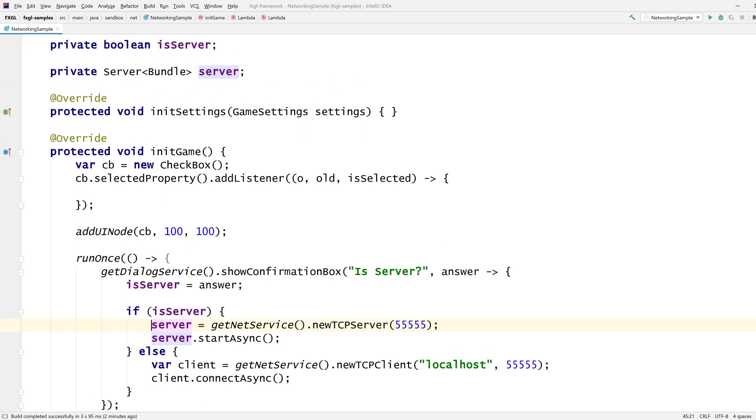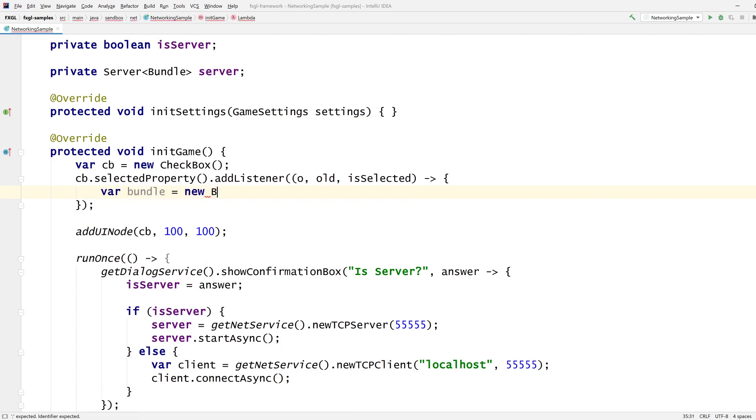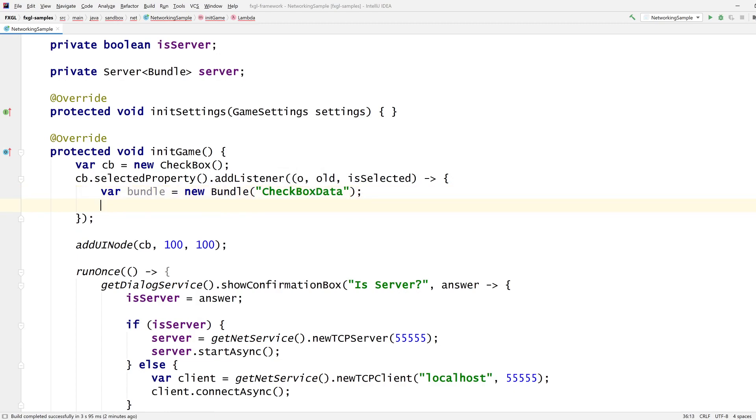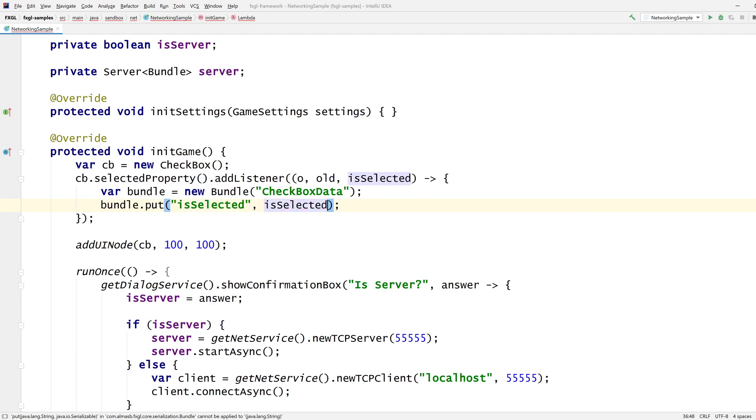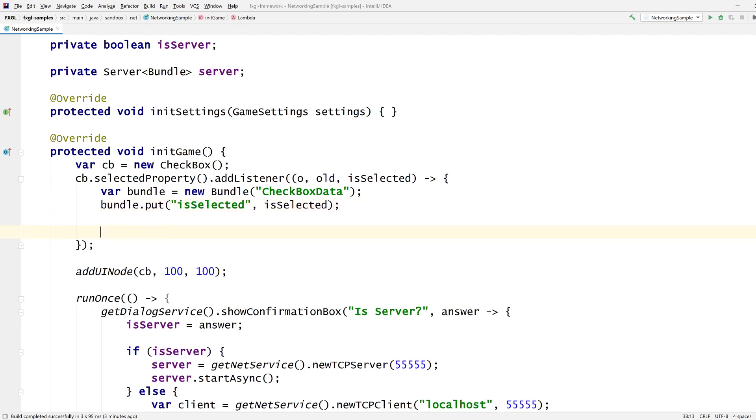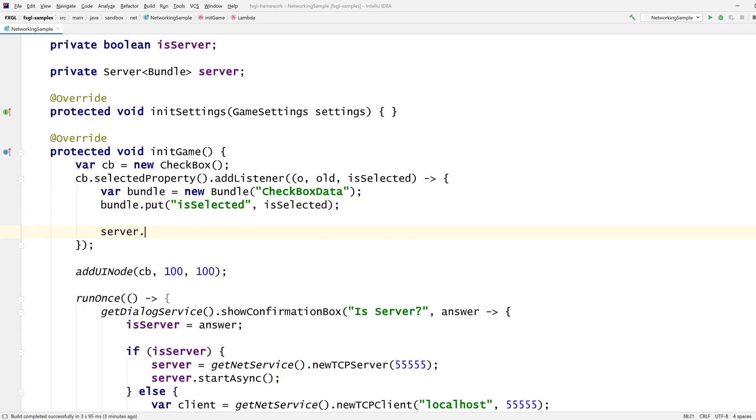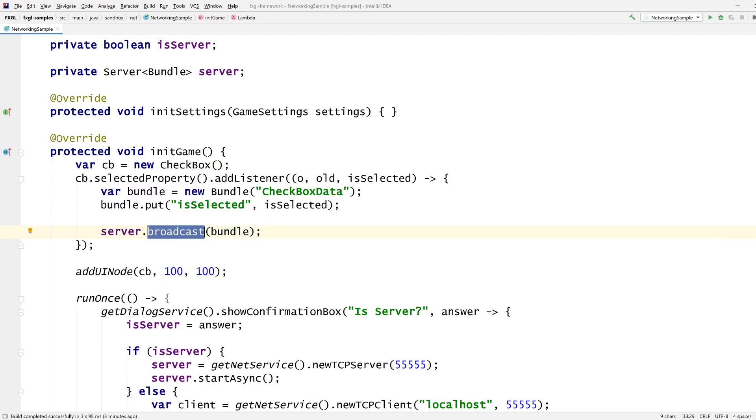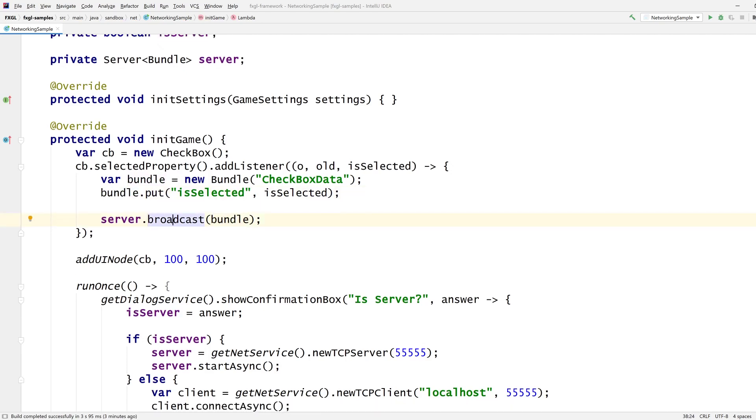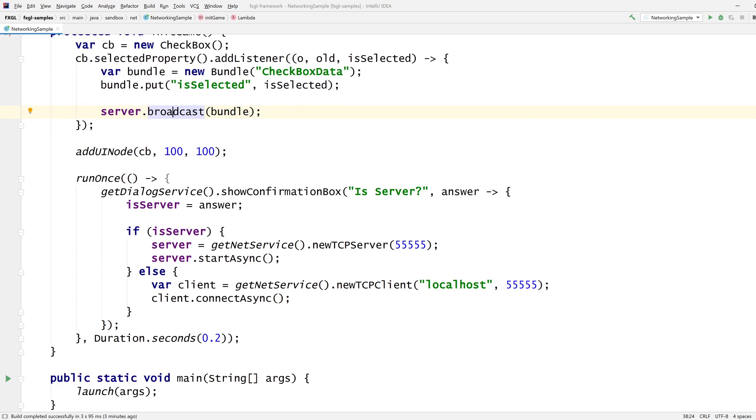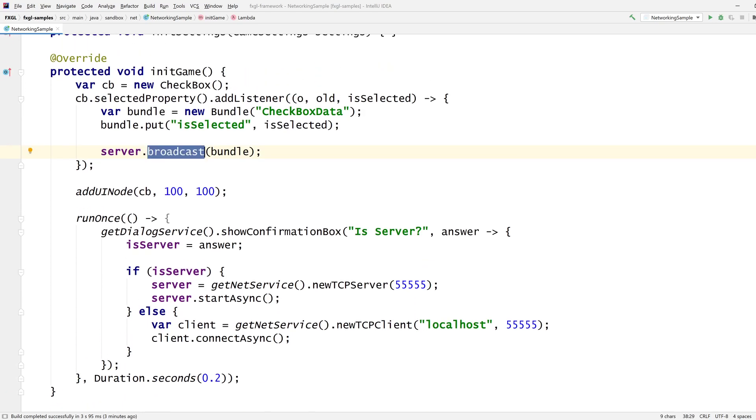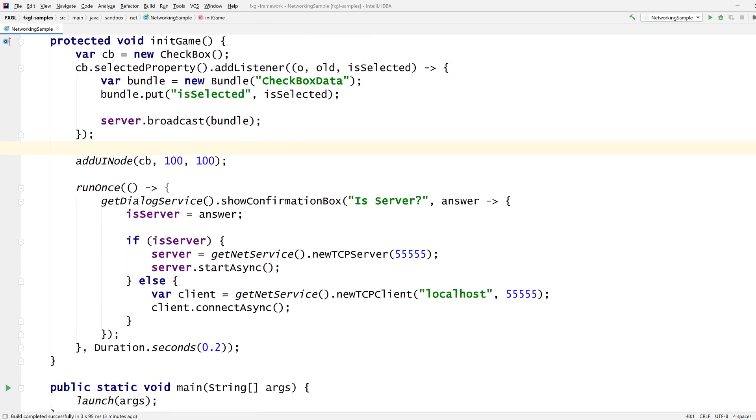So we've created the server, we've referenced it, and we now can create our bundle, which is think of it as a map data structure that you can send between two machines. Checkbox data is what I'm going to call this particular bundle. I'm going to put is selected as the key. And the value is selected is going to be the value for that key. Then you can call server broadcast bundle. This means send this bundle to every connected connection or every active connection, which is why it's going to work for any number of clients in this particular case.